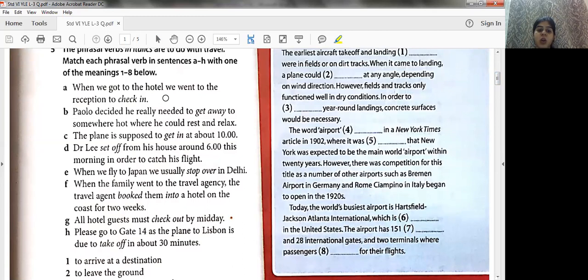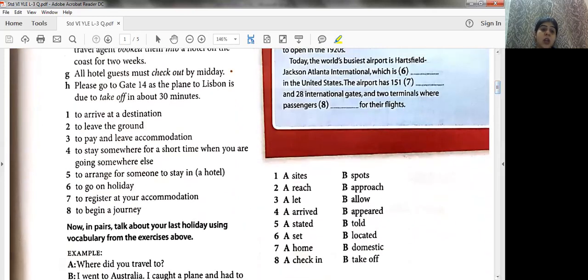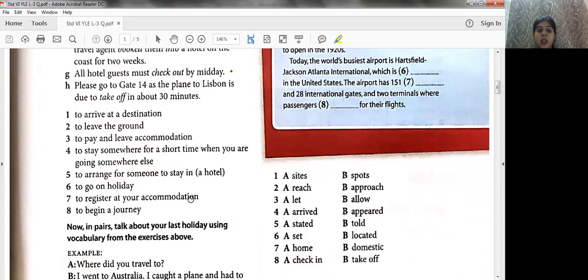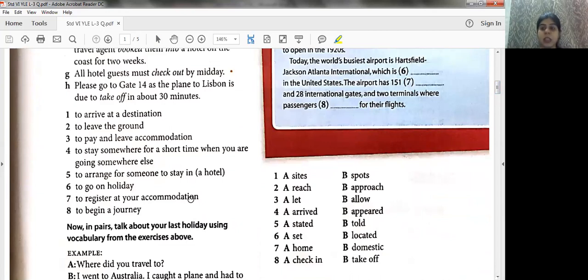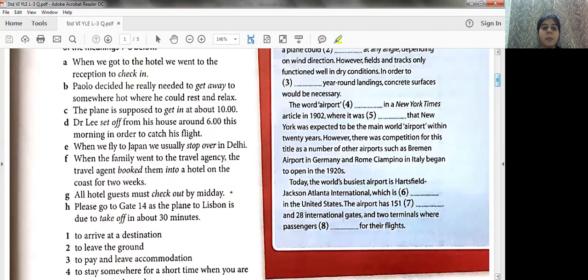Starting with A: 'When we went to the hotel, we went to the reception to check in.' So which meaning fits? It is number seven — to register at your accommodation. Accommodation means when you go to stay somewhere. The person is registering for his own staying, so A is seven.